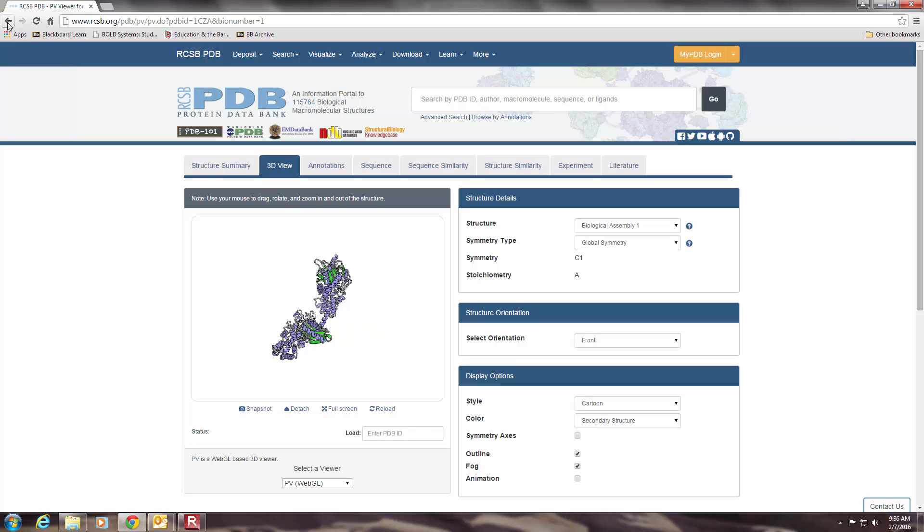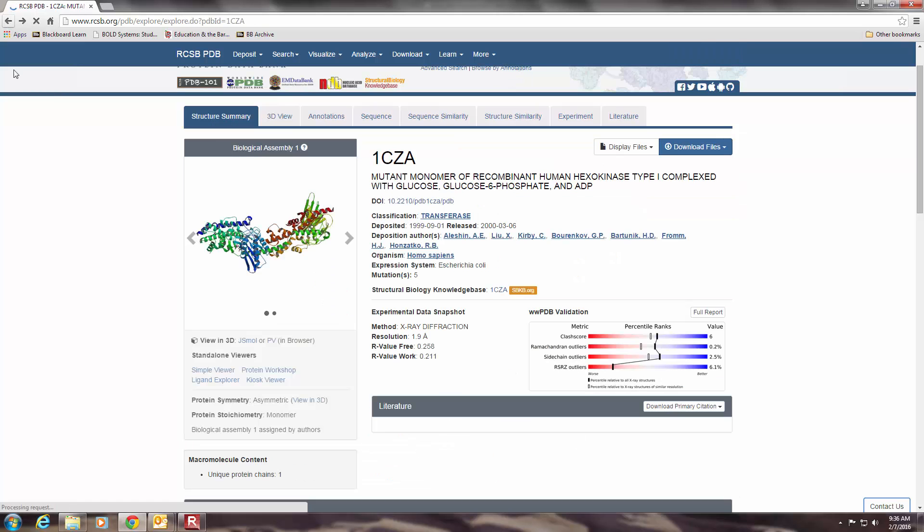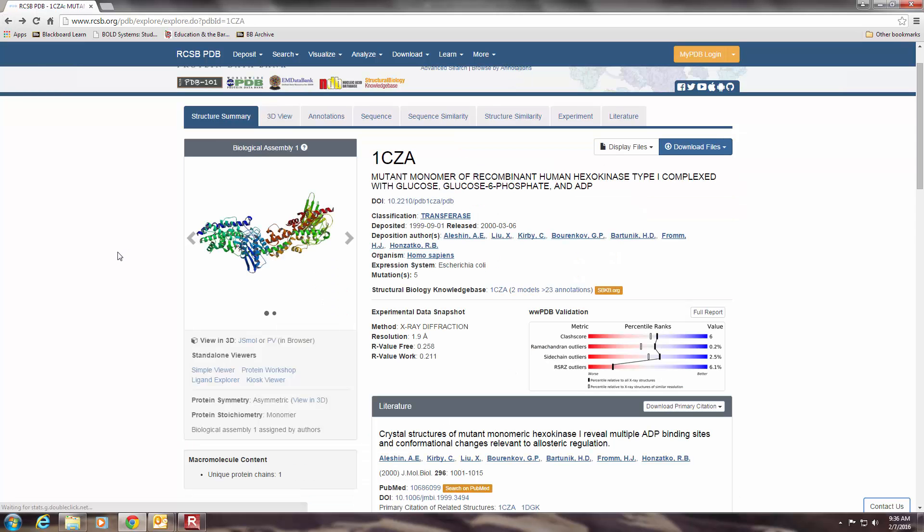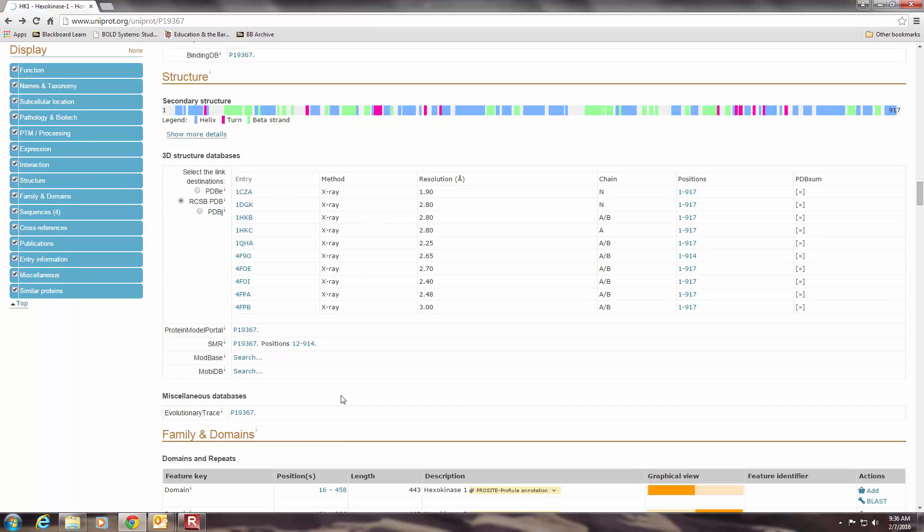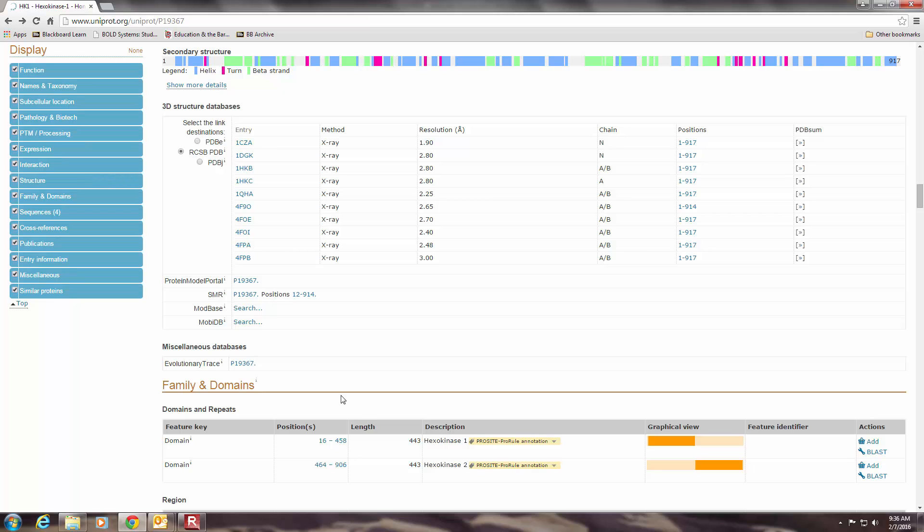So you're going to be doing the same sort of investigation, but focused on actin and myosin. So, again, beginning at the UniProt database and working your way through all that useful information, and then ultimately looking at the structures.